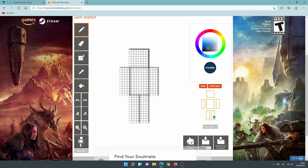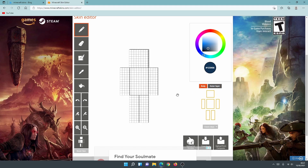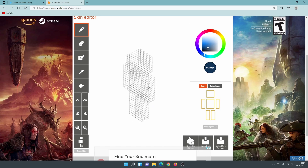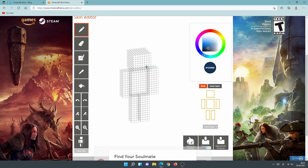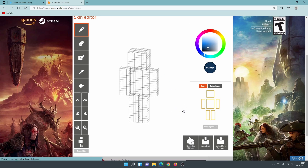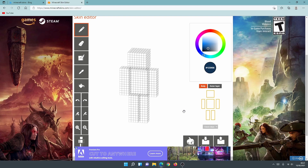Another cool thing is that we can actually edit the inner side of the body as well as the outer layer. As you can see there are two sections: body and outer layer. If I click to unselect the outer layer I can edit the inner body section. This is really useful if you want to give your character sunglasses or other outer layer accessories, and it adds some nice depth to your skin.